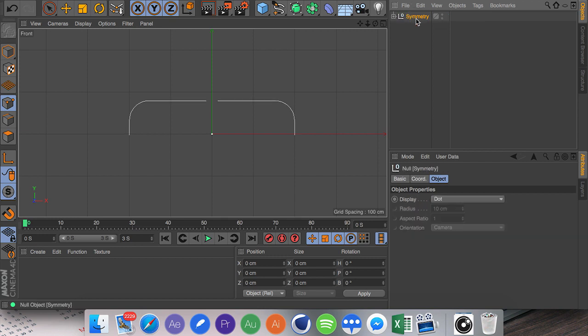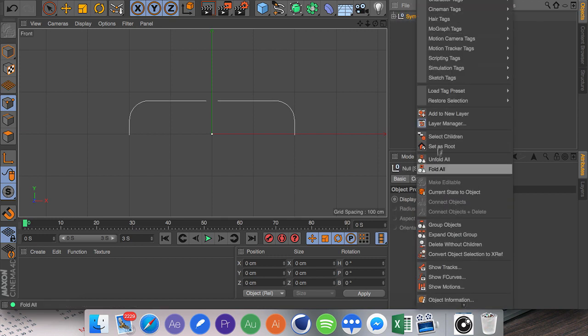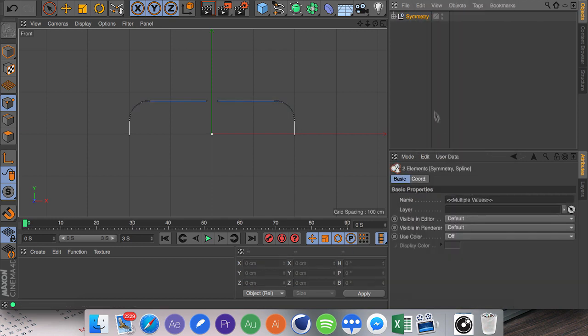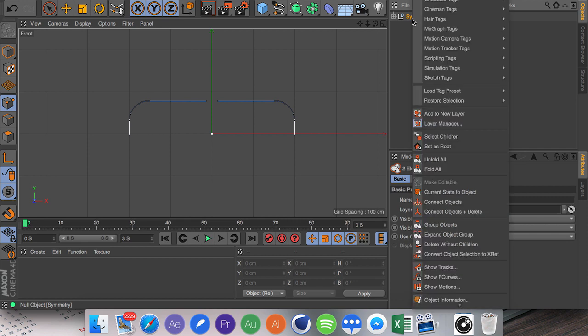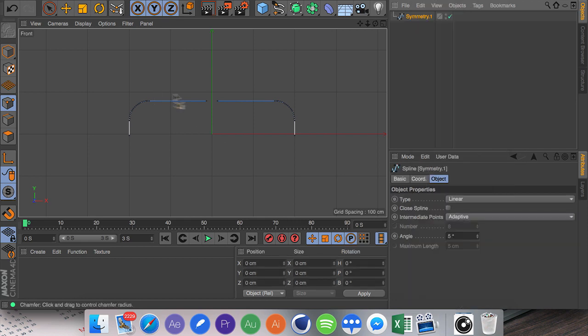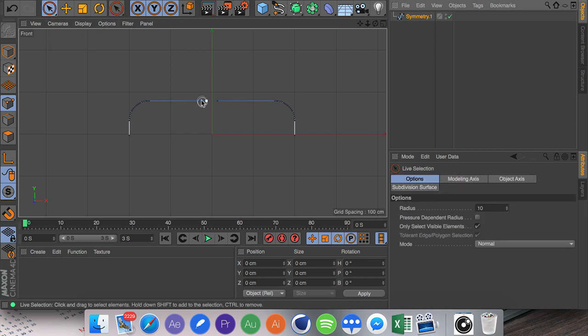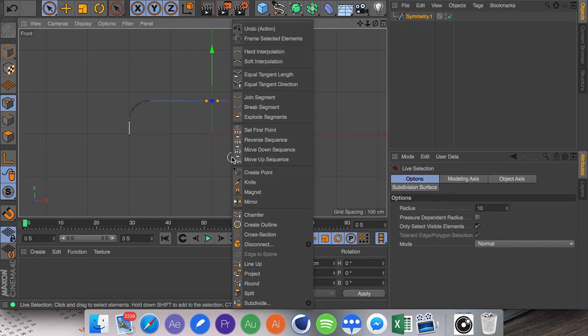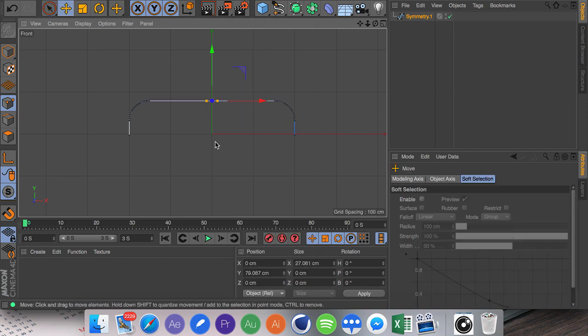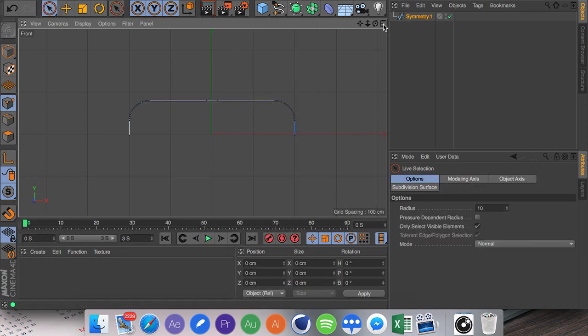Then what we're going to do is click on the symmetry object, click C, right click, go to Select Children, click C once again, and go to Connect Objects and Delete. Then from here we can click the Live Selection, select both these points, right click, Join Segment. And there we have our first pipe.